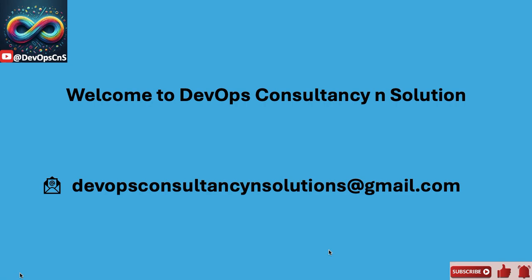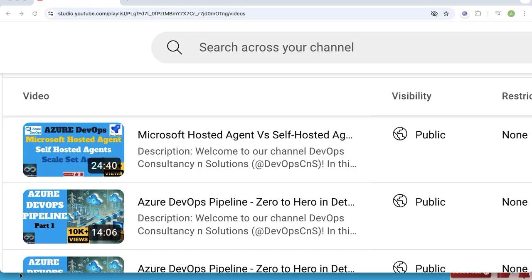Hello friends, welcome back to the channel DevOps Consultancy & Solutions. In my previous video, I talked in detail about different types of hosted zones available in Azure DevOps and created self-hosted zones in Azure DevOps and configured them. Please feel free to check it — the link is provided in the description and pinned above.